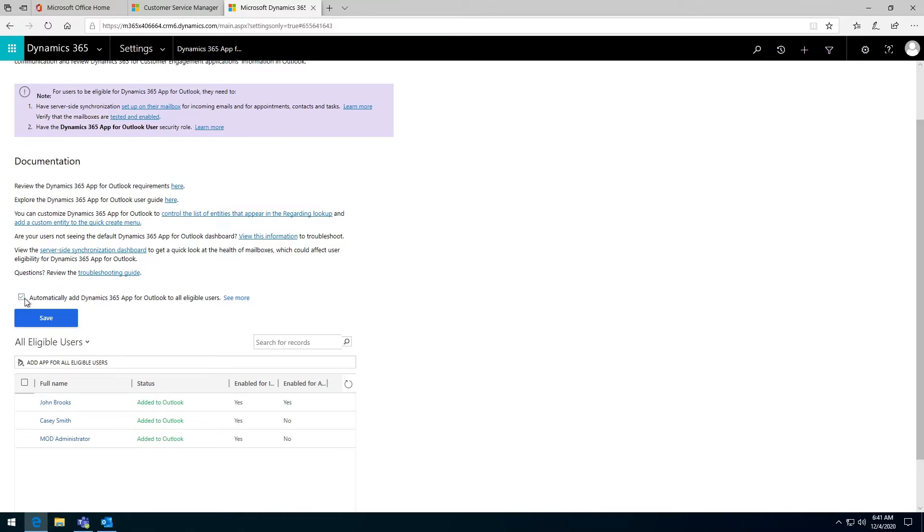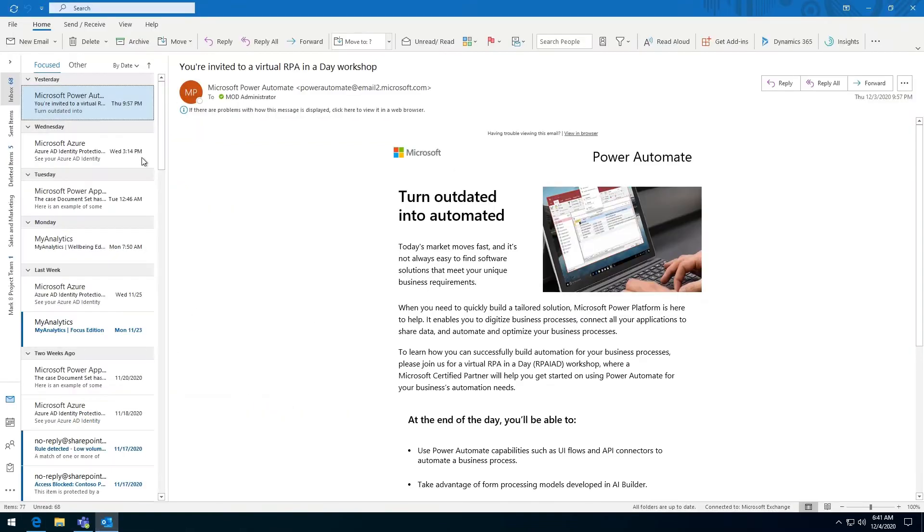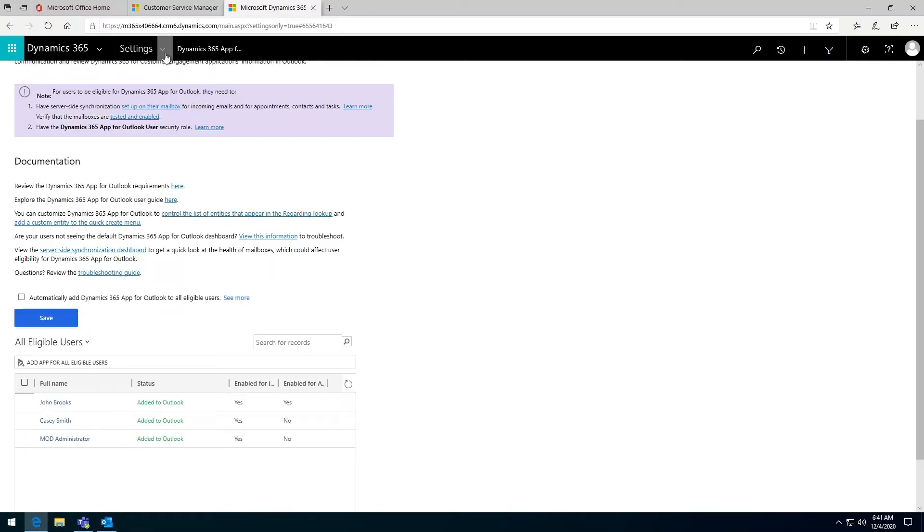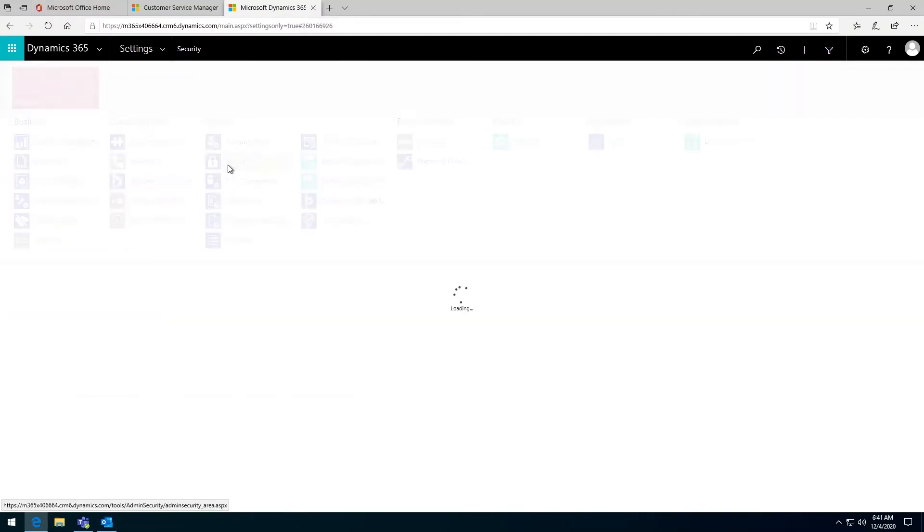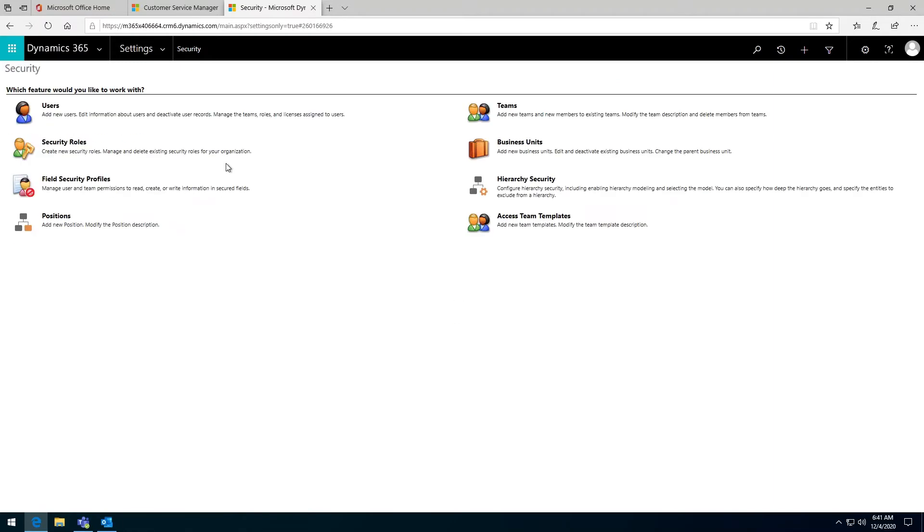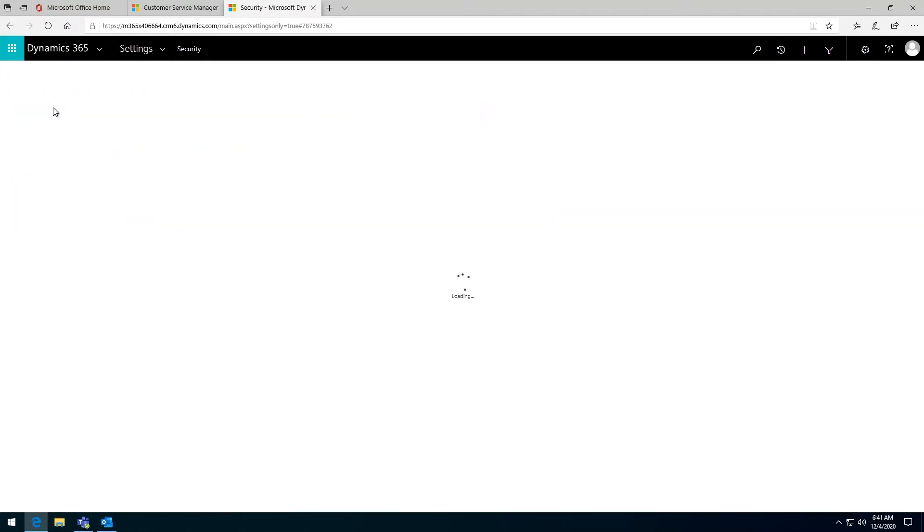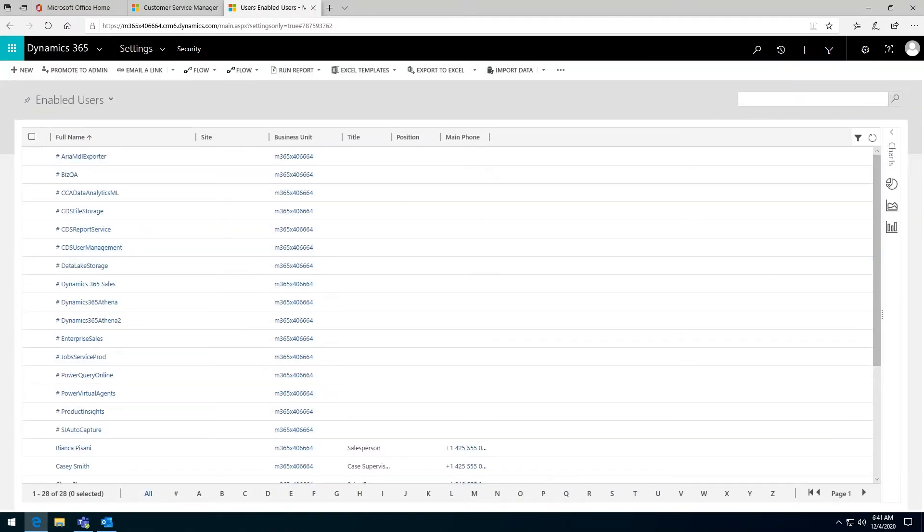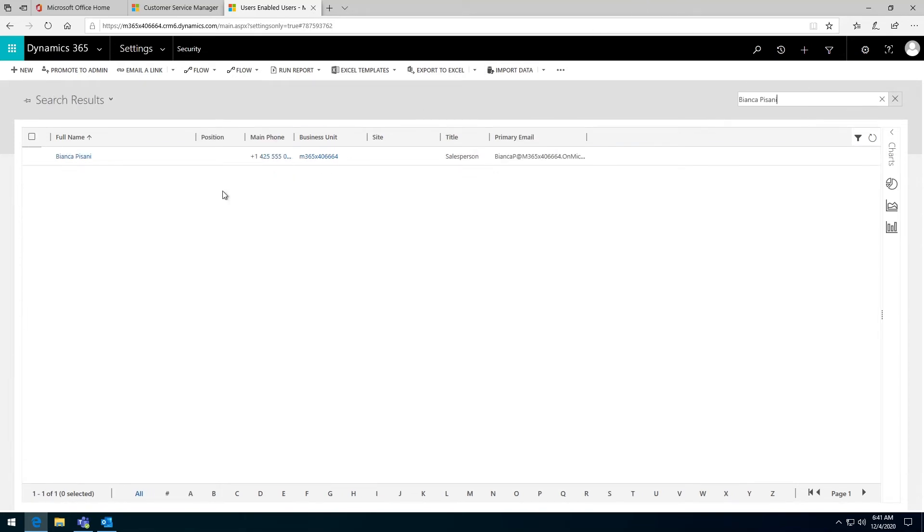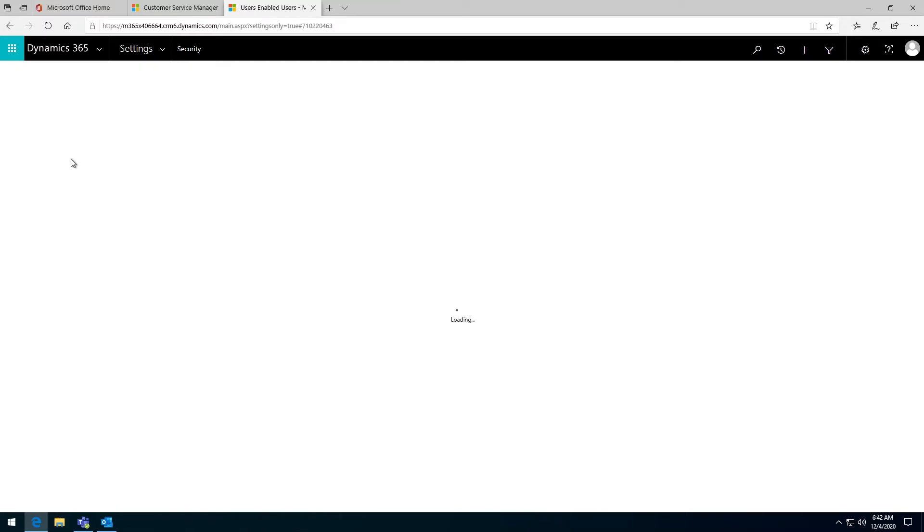In this case, I'm not going to automatically add them. I'm just going to change the settings and I'll show you how they appear and how they will be able to see the button there. Go to the settings, go under security and go to the users. Let's find a user who doesn't have it enabled and I've chosen here Bianca.